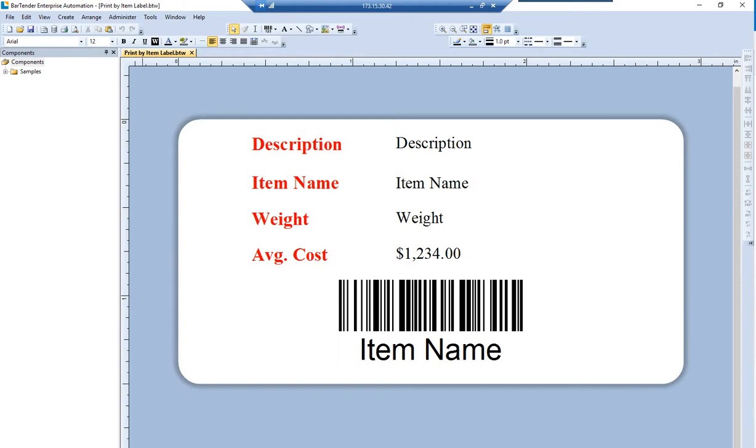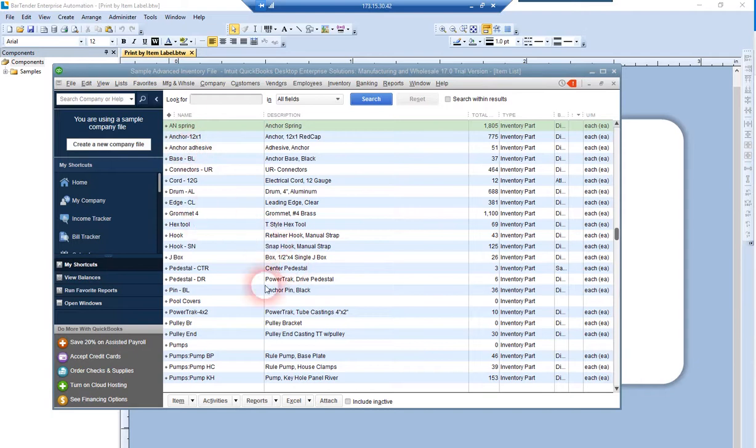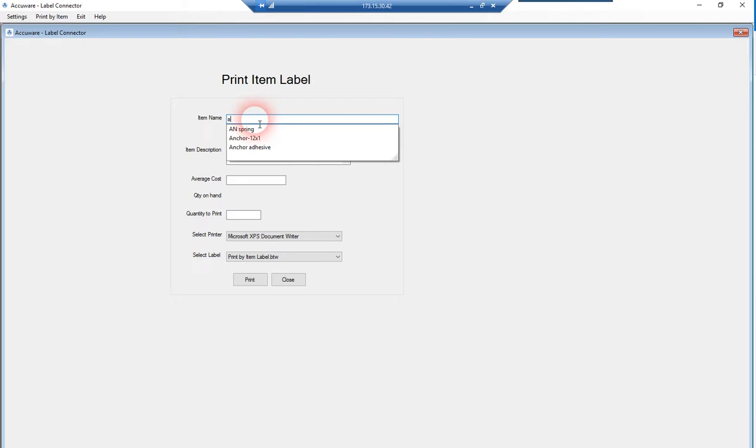We're using the same item list that's in QuickBooks and we're going to fetch one of these items into the label connector. This shows the auto-fill feature here. These are the items that begin with the letter A, which immediately makes it easy for users to select the correct item.